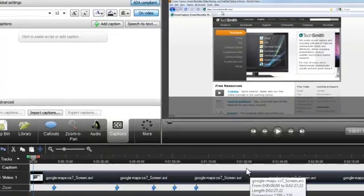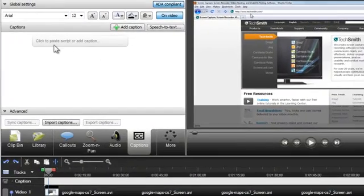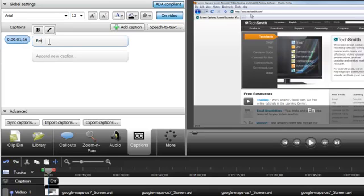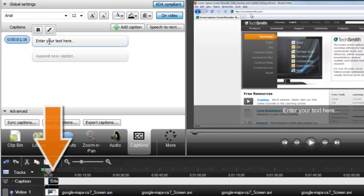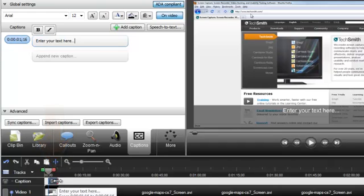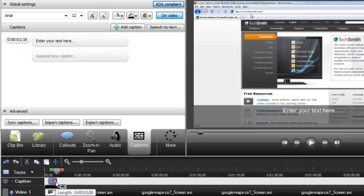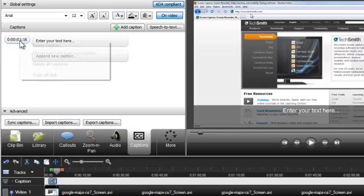You can manually add captions just by clicking here and entering your text. The caption is automatically inserted on the timeline, and you can drag each edge to sync it with the audio. Watch the video tutorial about adding captions manually to learn some best practices.